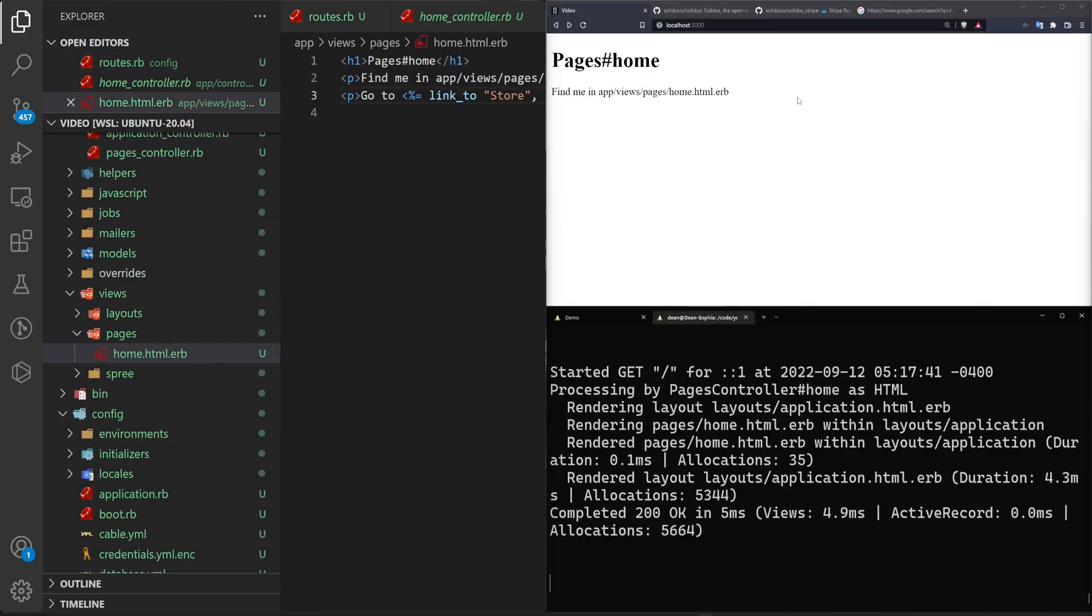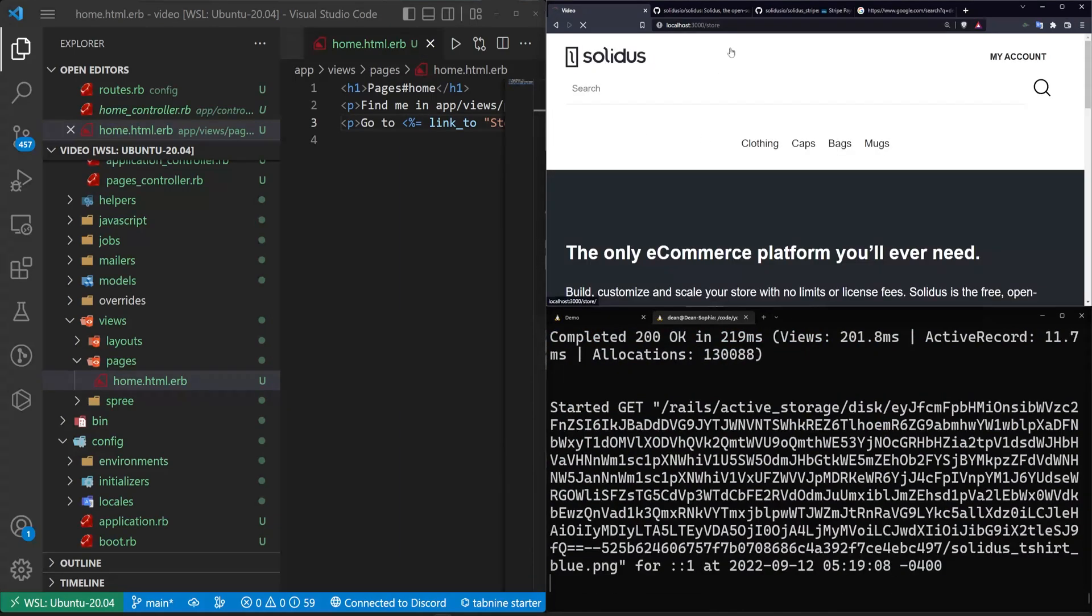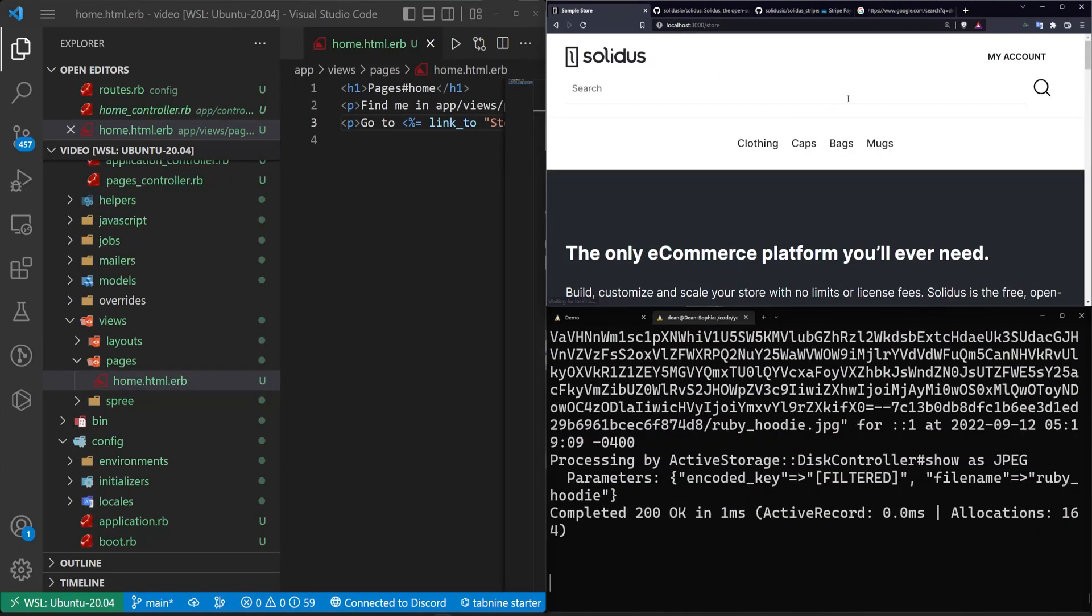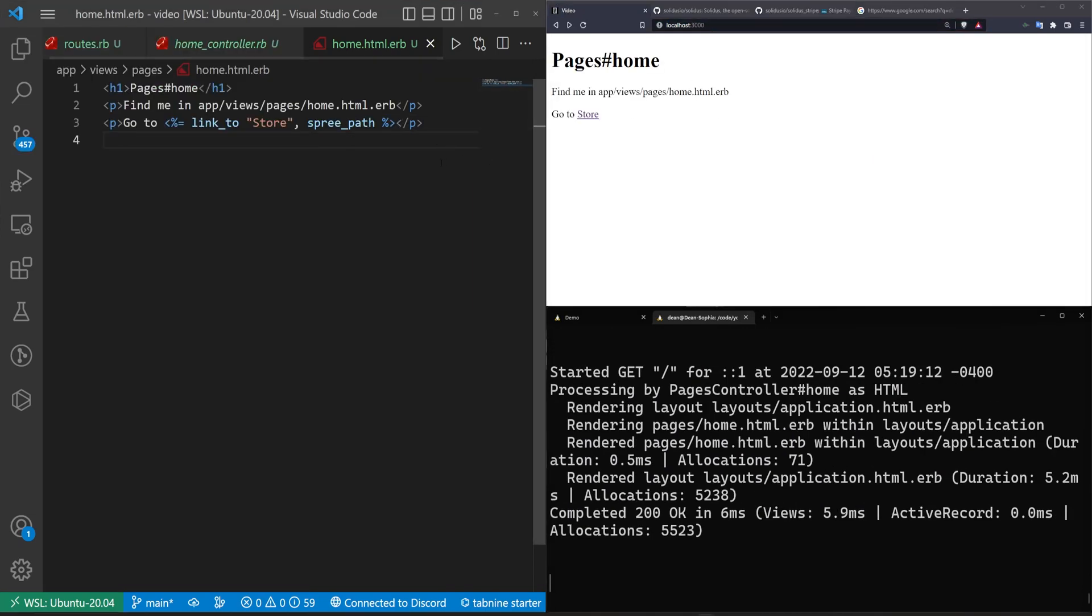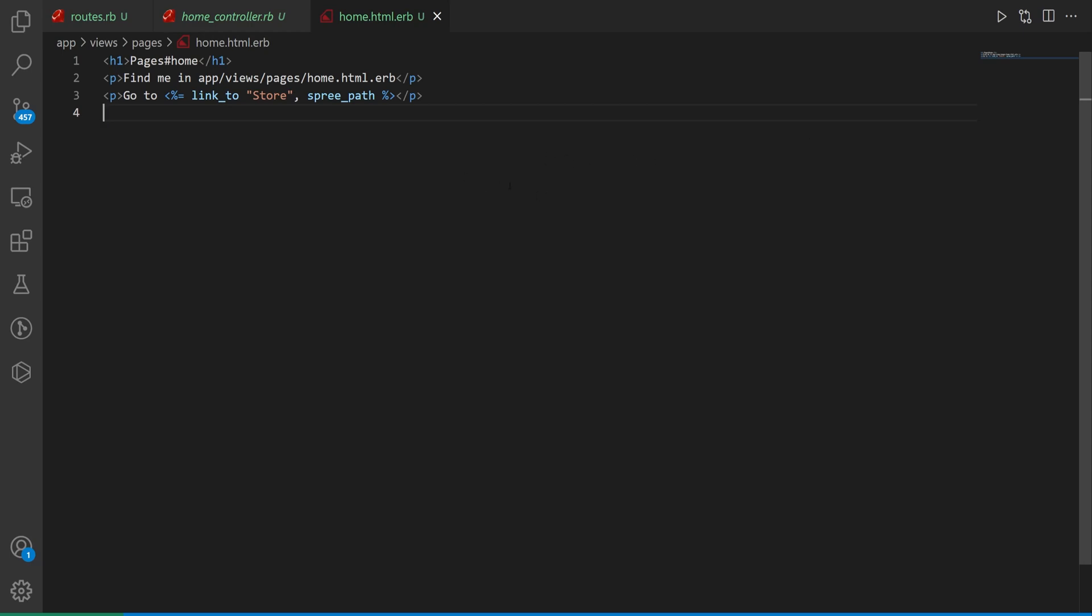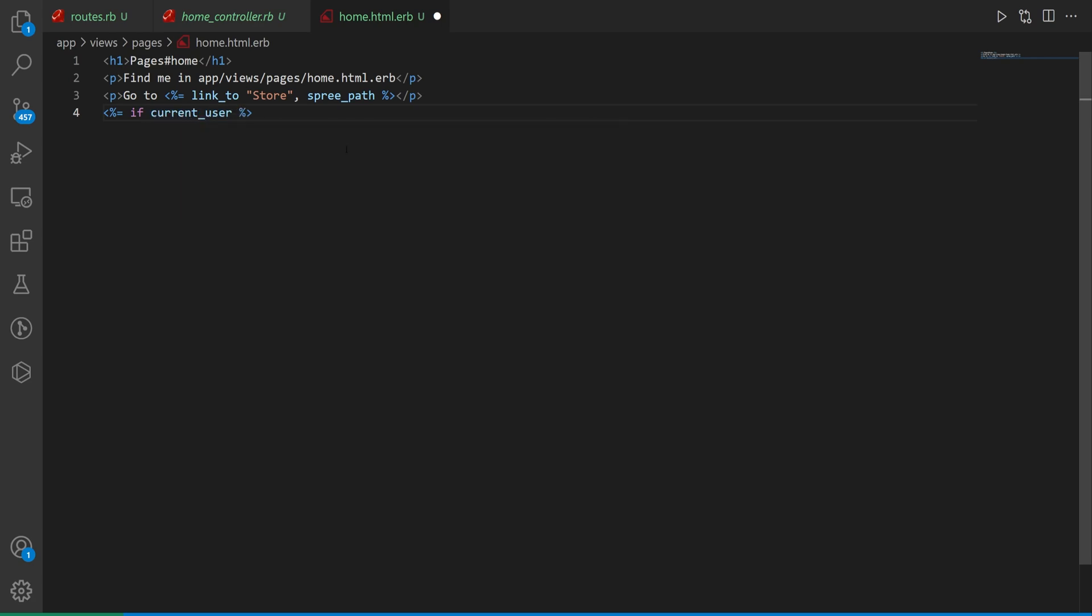And then everything else that builds off of this is going to be relative to that path. But let's go ahead and test this, make sure it works. So we now have our link. If we click on that, it'll take us to our store. I'm going to go back and then I'm going to hit enter because it's giving me some turbo issues. And now what happens if we want to check if we have a current user session?